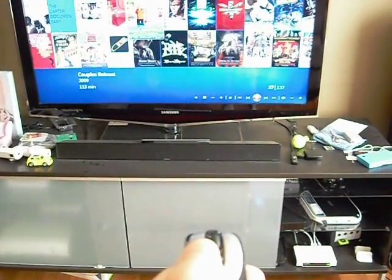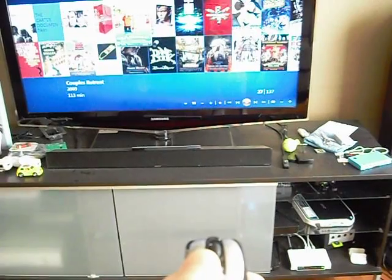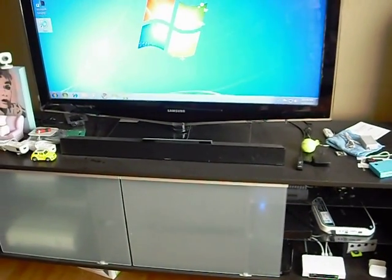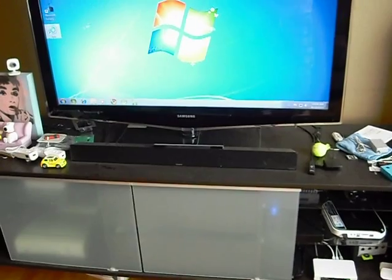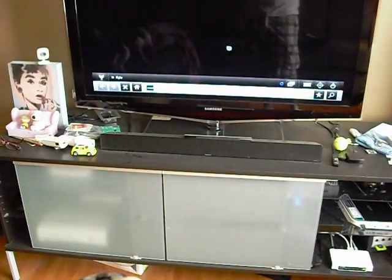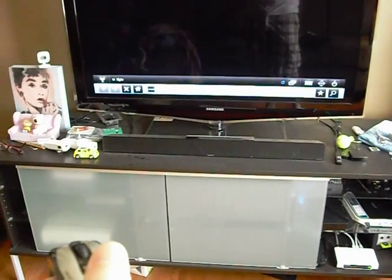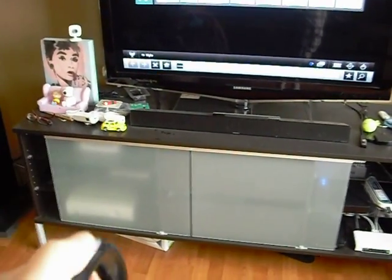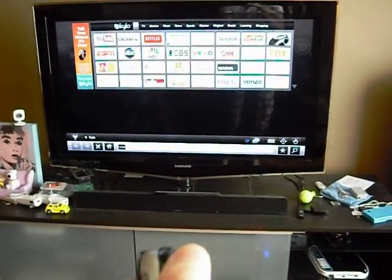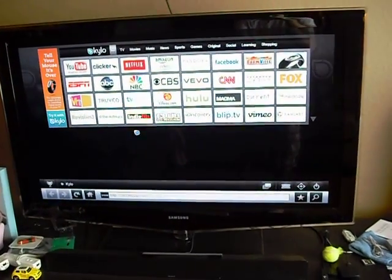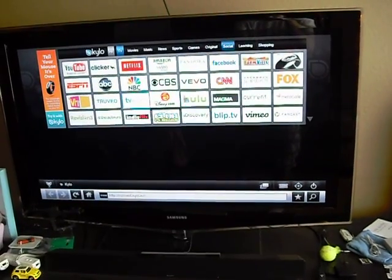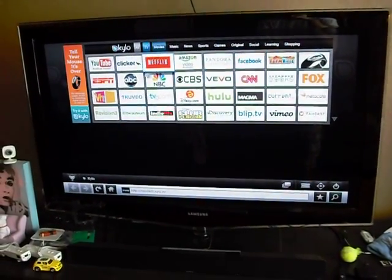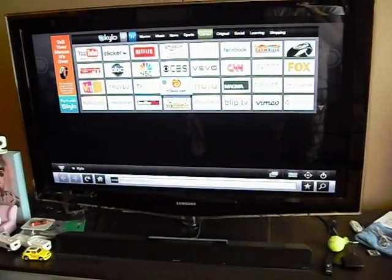So if we exit out of this and I'll pull up the Kylo browser for you guys you can see a little bit maybe better example of why you'd want to use this. So here's the Kylo browser and so this is nice because obviously if you're using a mouse, let me see they have the nice big icon, there's the mouse right there.